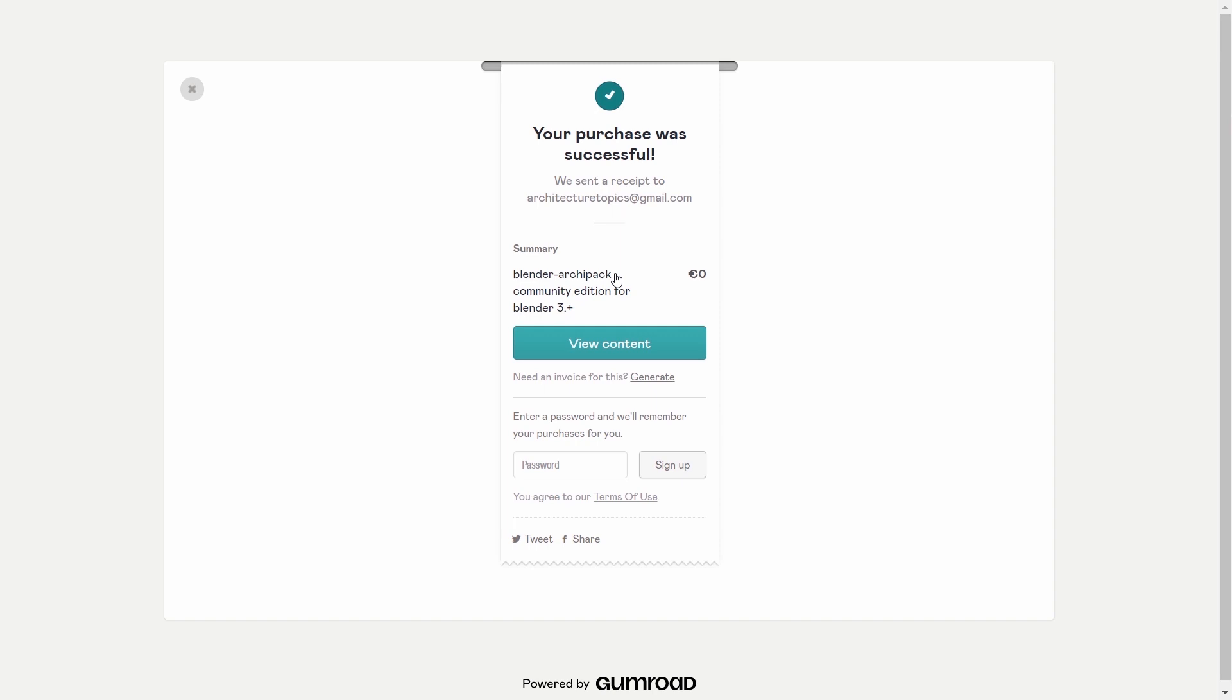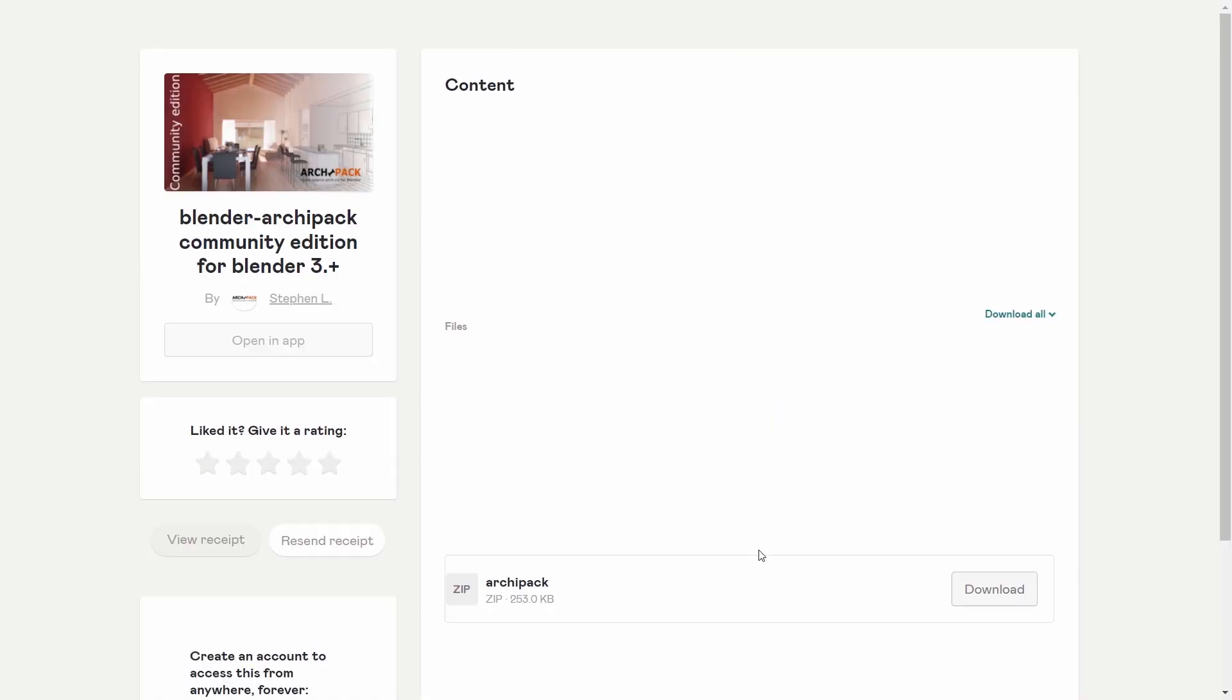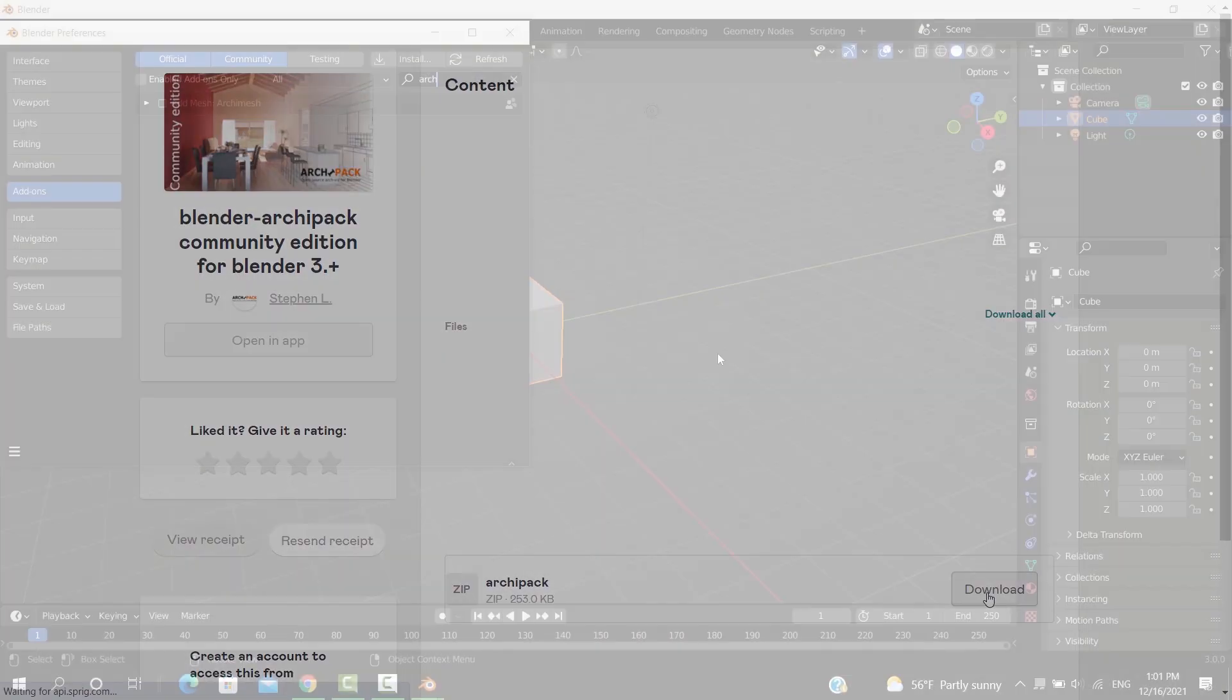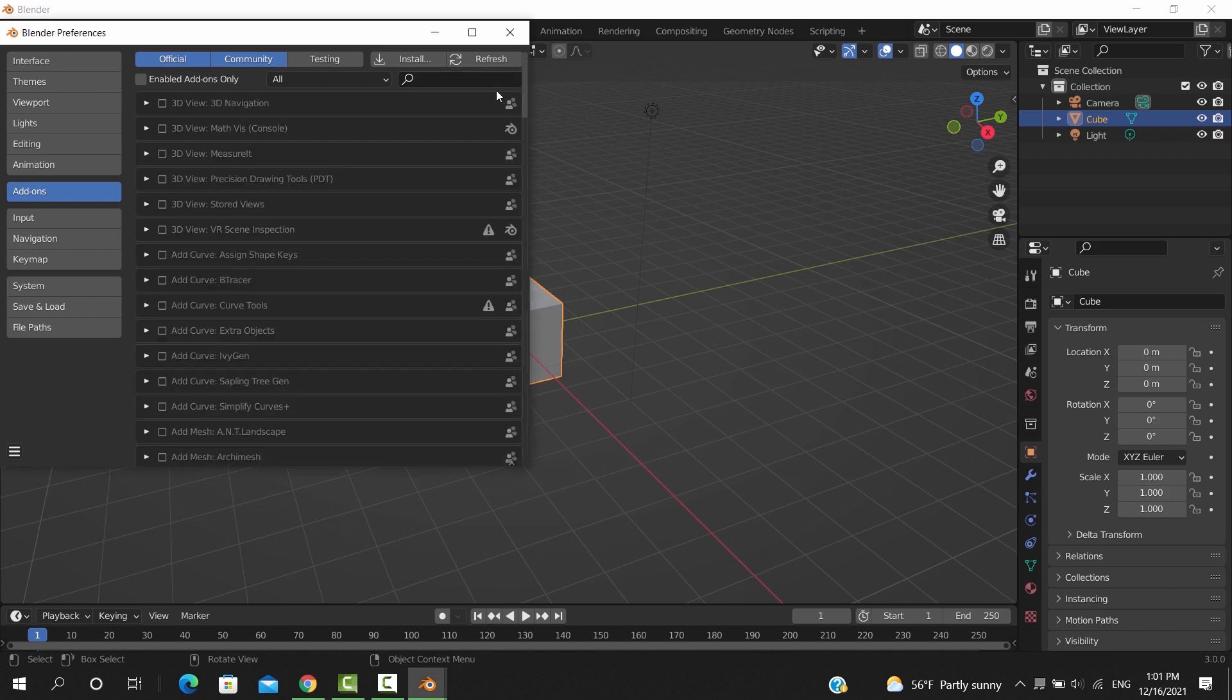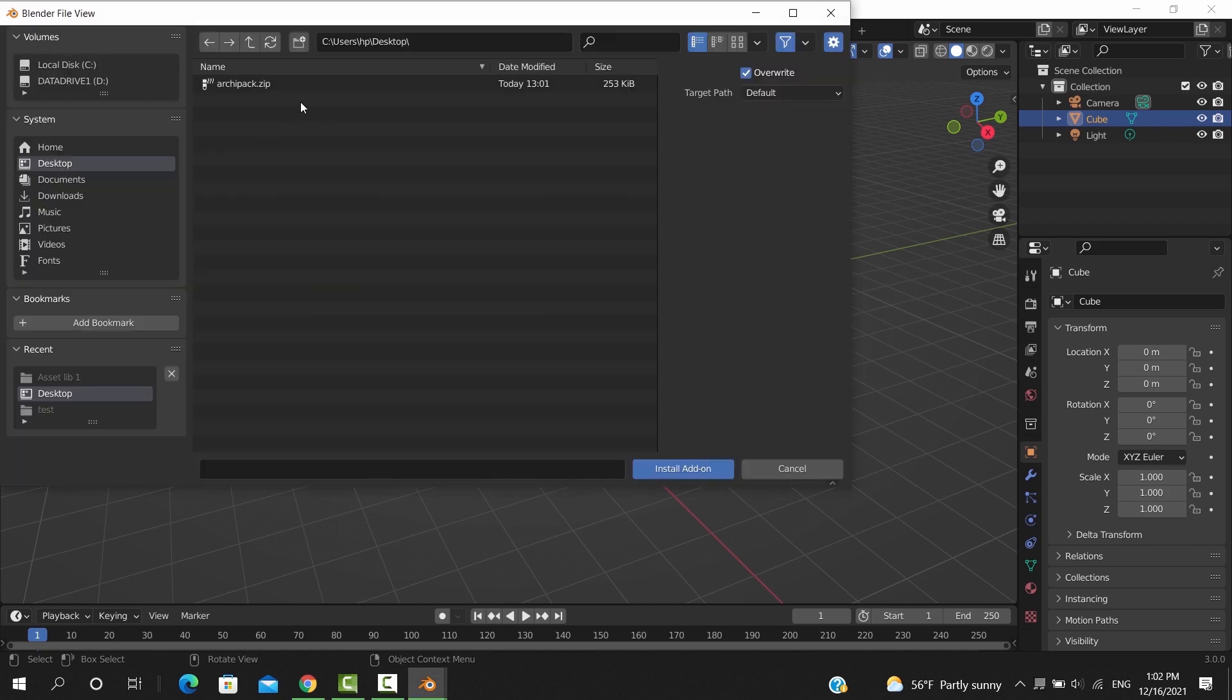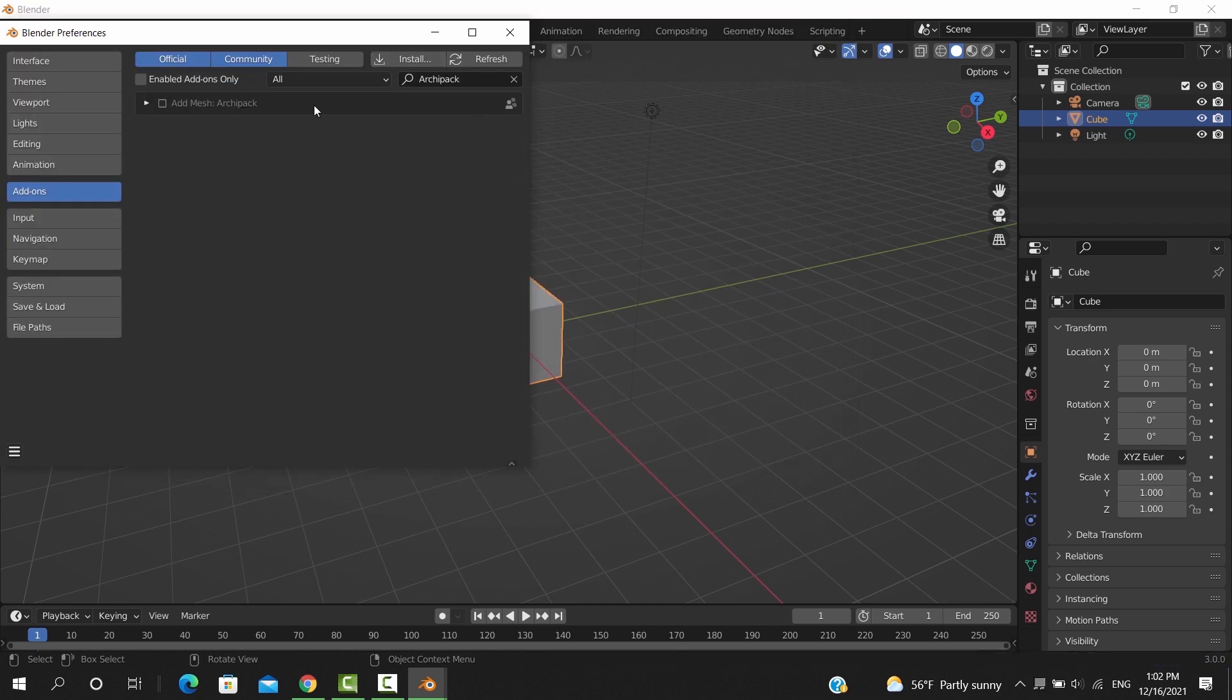Hit view content and download the ArchiPack add-on. Back to Blender, we need to hit install and choose the file we downloaded. Once it finished, you can enable the add-on from this box near its name.